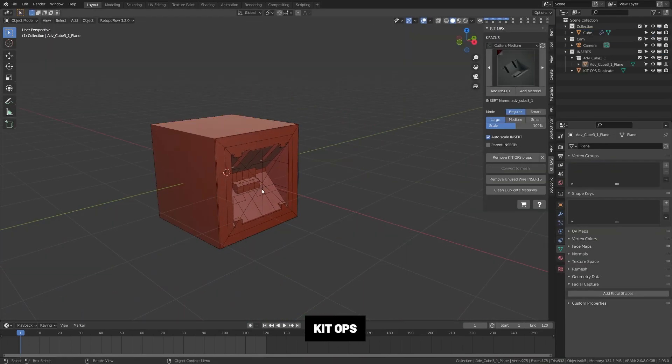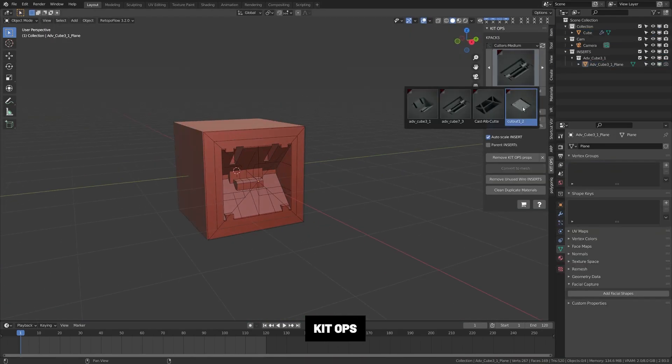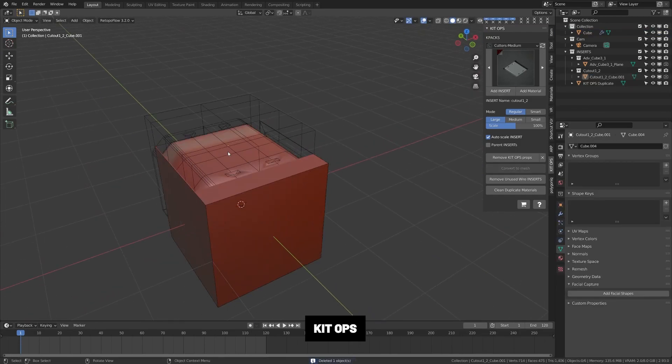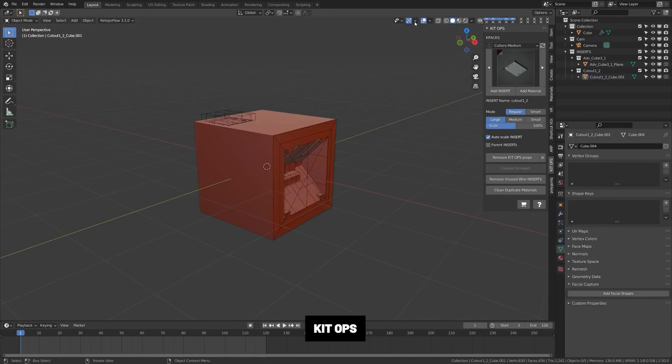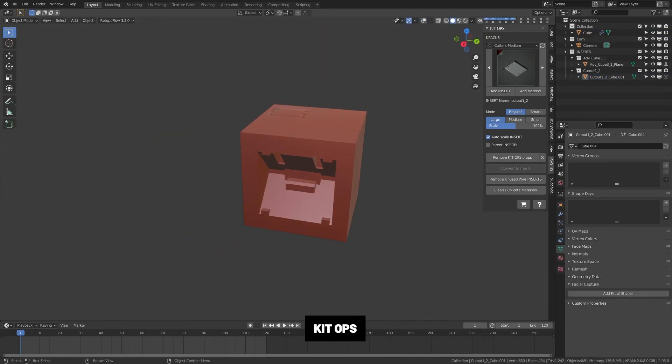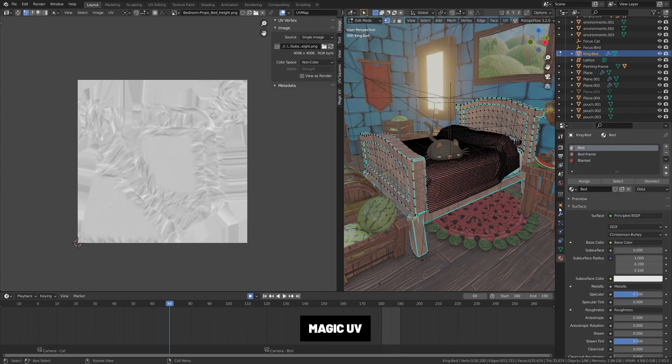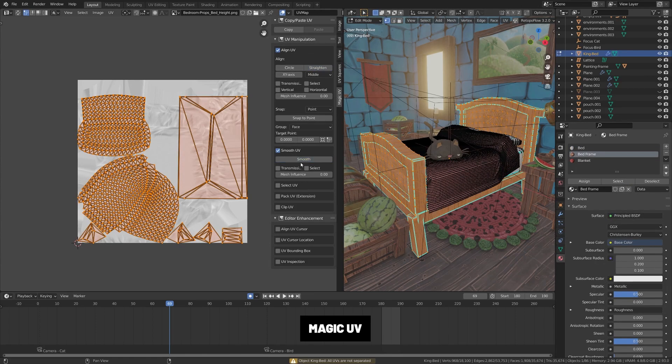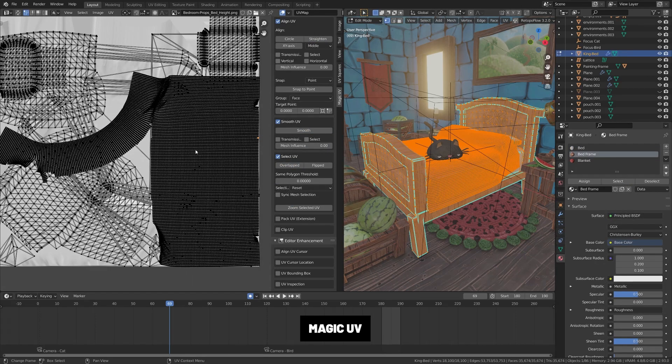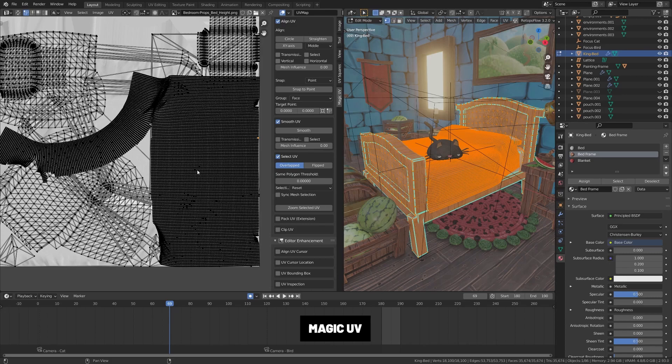From the creators of Hard Ops, this tool makes it easier to kitbash and comes loaded with a bunch of great free assets. You can also add your own. Magic UV. This adds several basic UV functions to the UV editor and this is great for complex UV unwraps and especially if you're doing characters.